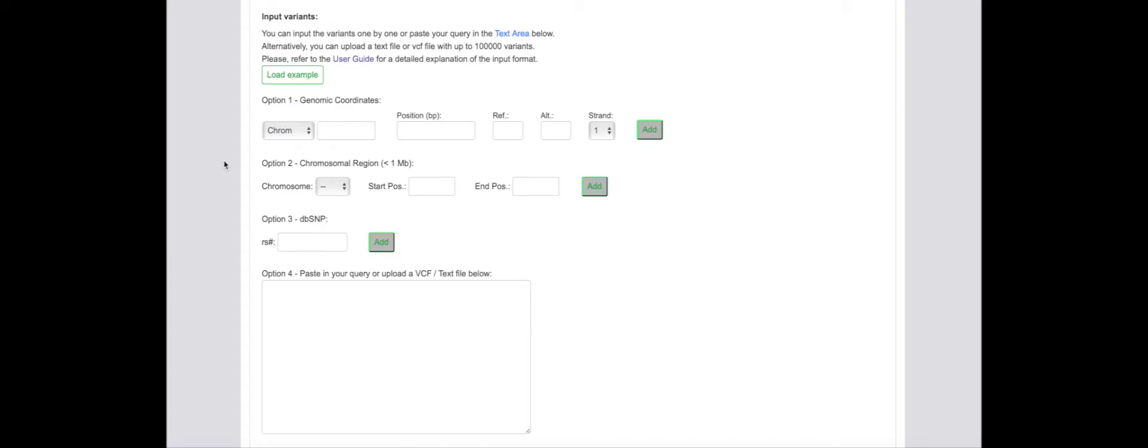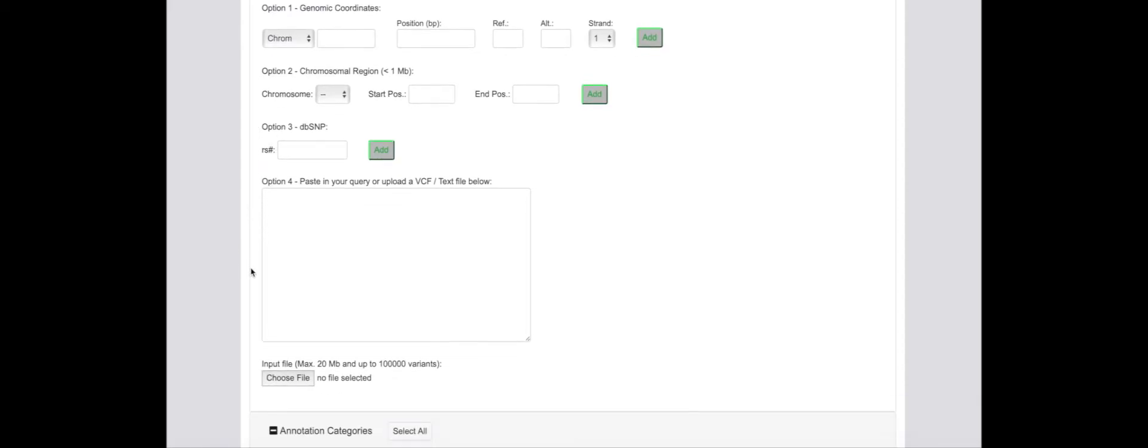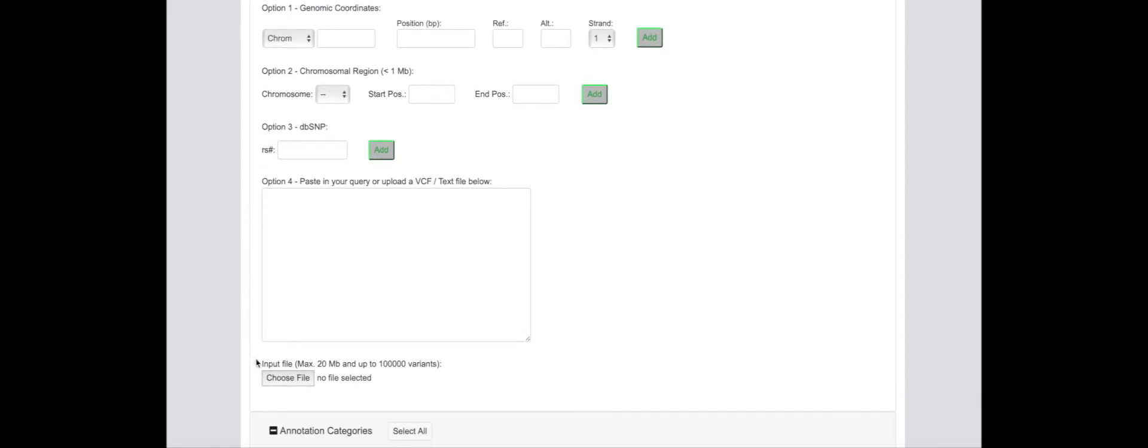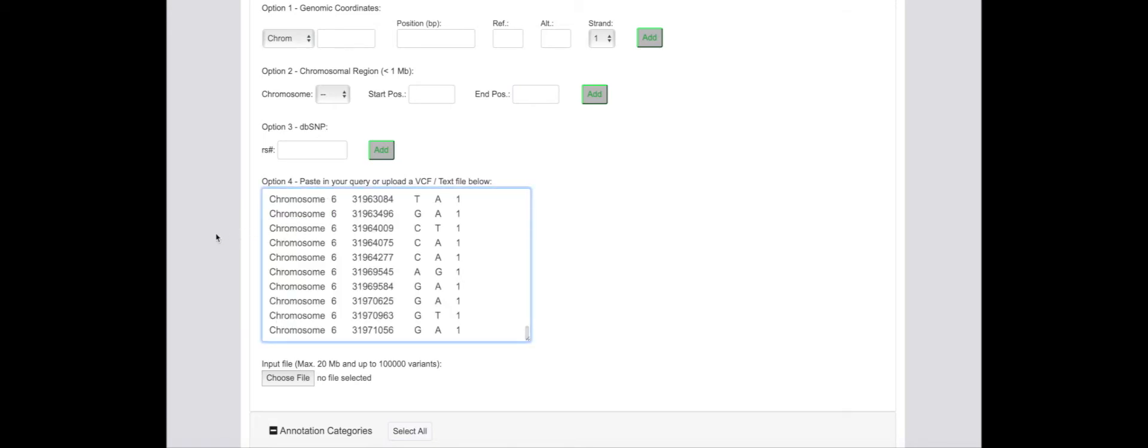Input variants, which can either be single nucleotide variants or insertions or deletions, can then be provided in one of several compatible formats. These formats are explained in more detail in the online user guide. Appropriately formatted input variants can then be uploaded or the queries pasted into the web interface.